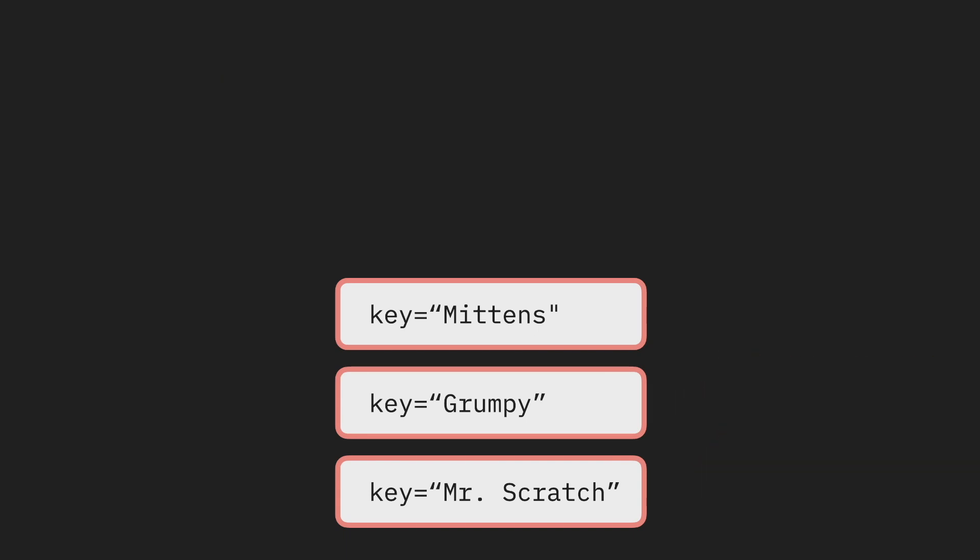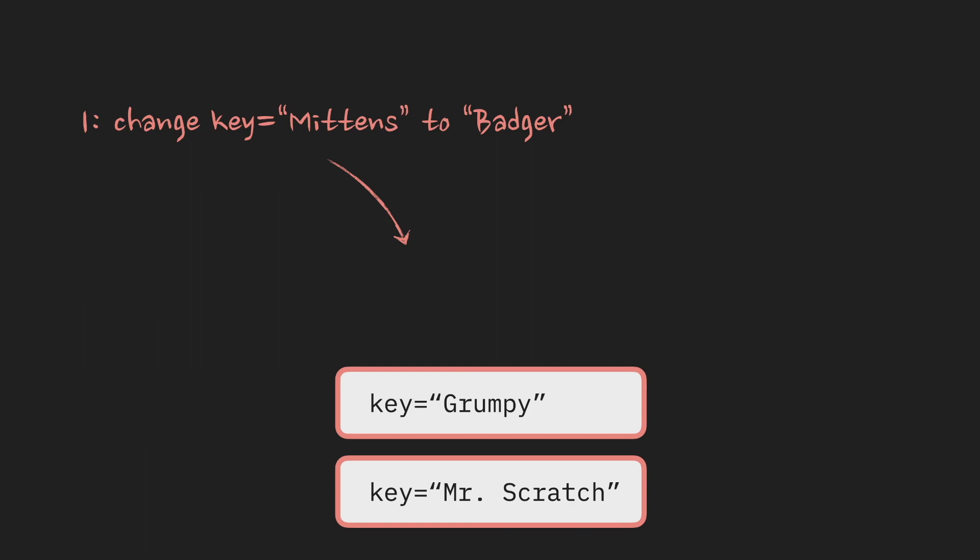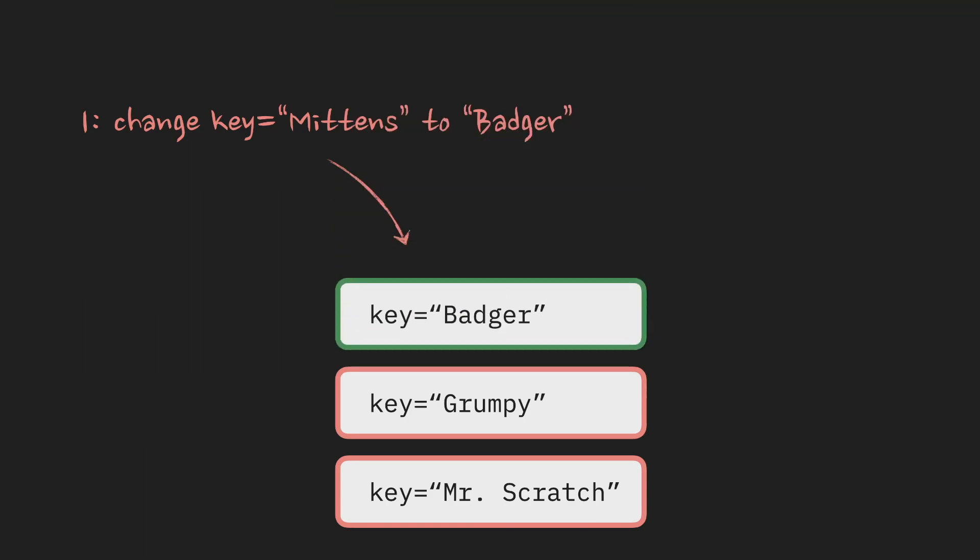And now to the fun part. What if, instead of adding or removing items in the array, I just change a key on already existing components without actually changing anything else? Well, React will see that previous key doesn't exist anymore, so it will delete and unmount the component that is associated with it, and that the new key appears that didn't exist in the previous render. So it will create a component from scratch and mount it back.